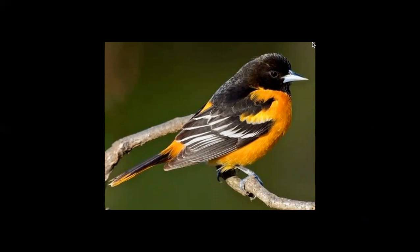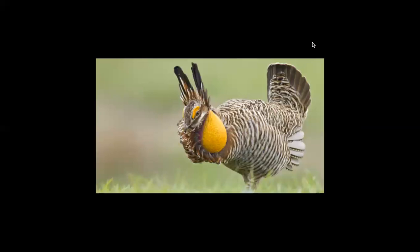More red-tailed hawks, northern harriers, and white-faced ibises live here than anywhere else in North America. The coastal prairie is also the final battleground for the last remaining wild population of Atwater's prairie chickens, the most endangered bird in North America, whose number today is less than 60.